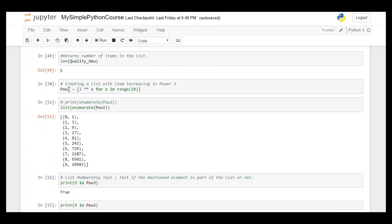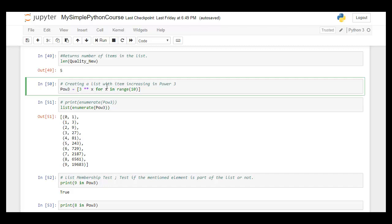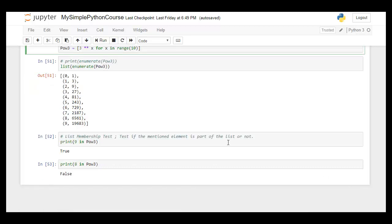Here is an example of creating a list using a for loop with enumerate: a list of 3 to the power of X, for X in range(10). The range starts from 0, so 3 to the power 0 gives 1, power 1 gives 3, and so on up to 3 to the power 9 — producing 10 numbers from index 0 to 9.